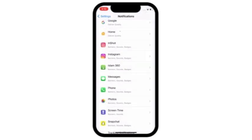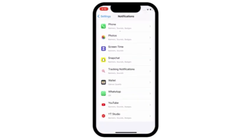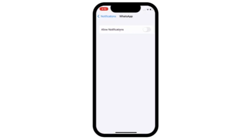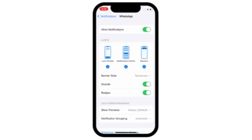Go back. Scroll down and click on WhatsApp. Turn on allow notification.